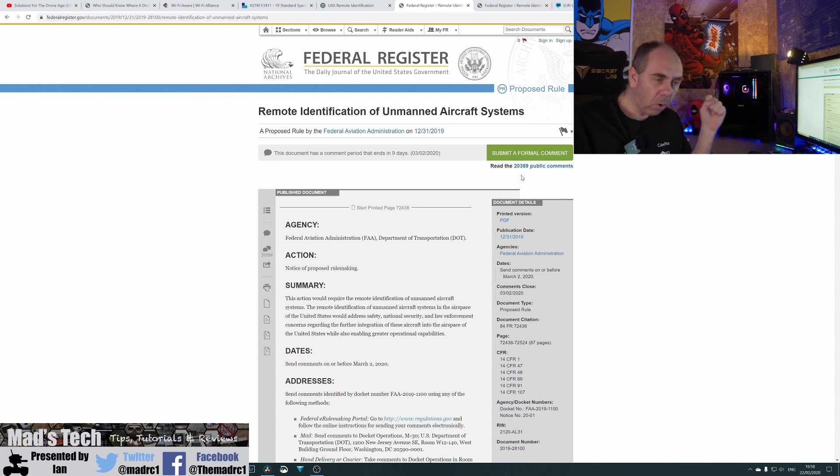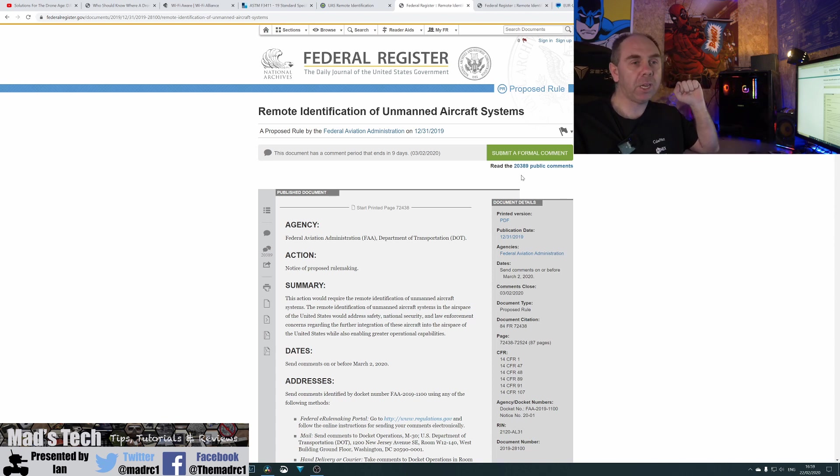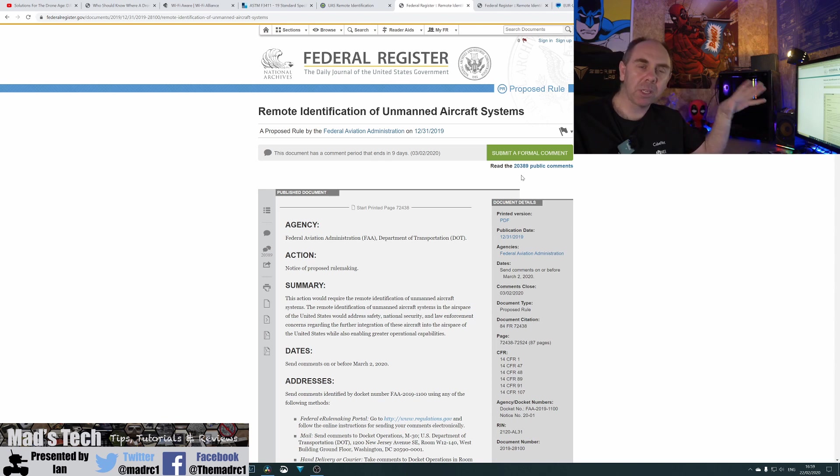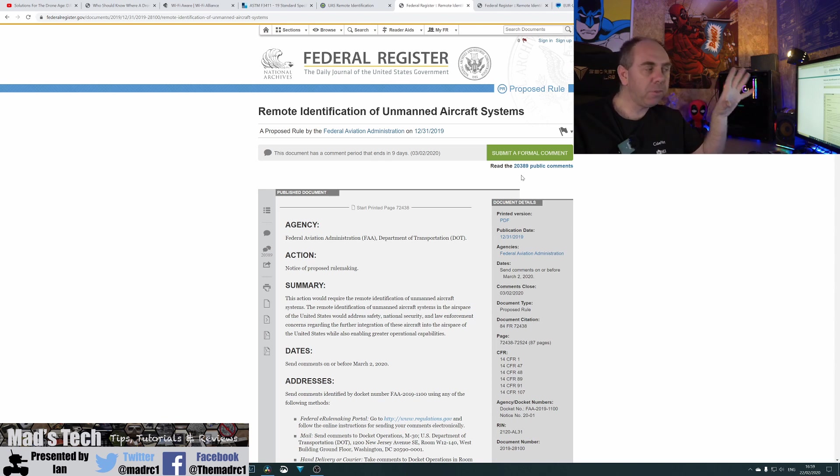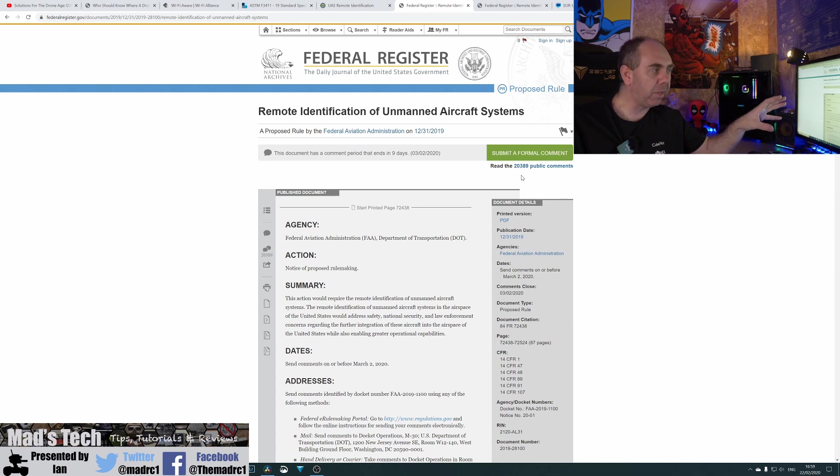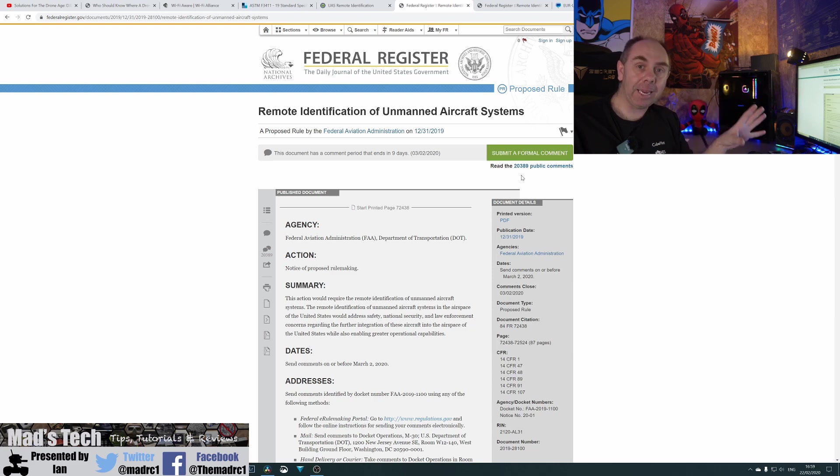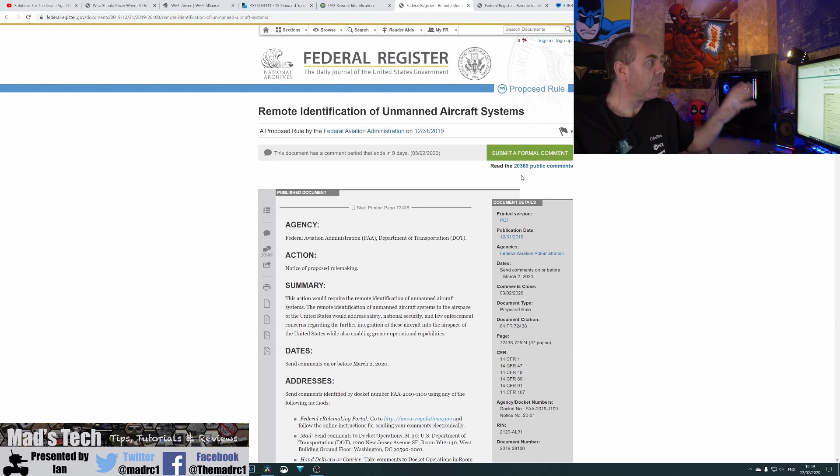Just some of the DJI Facebook groups alone have over 70,000 users. RC groups, all of these other forums. If you take, you know, the YouTube channels, the thousands of subscribers that there are on them. So you have your opportunity to have your say on this, but you need to do it now. You need to get this feedback in before it's too late.